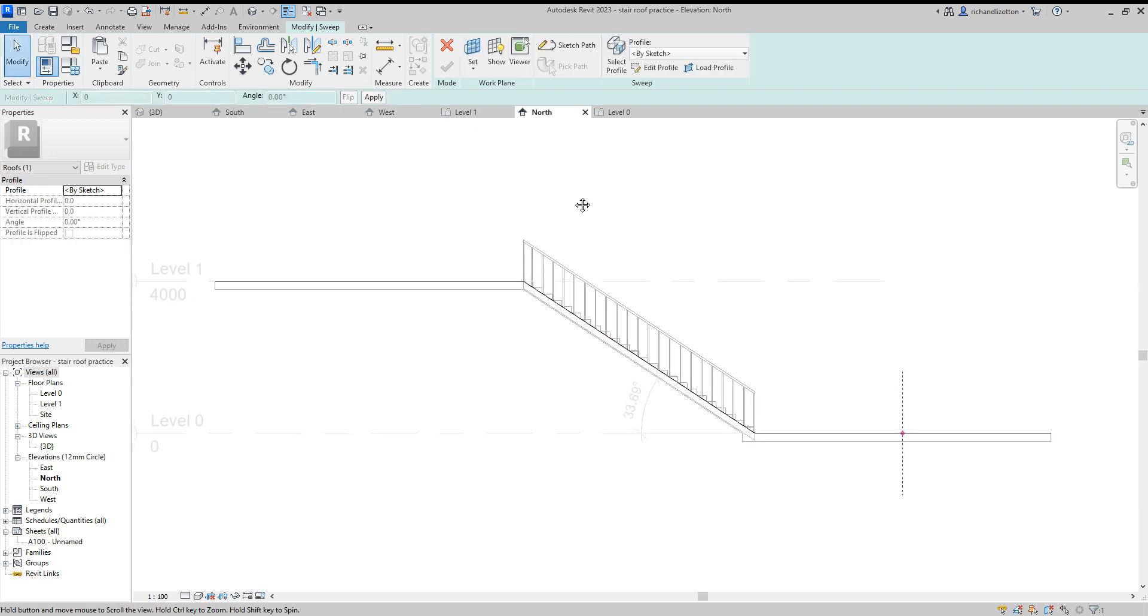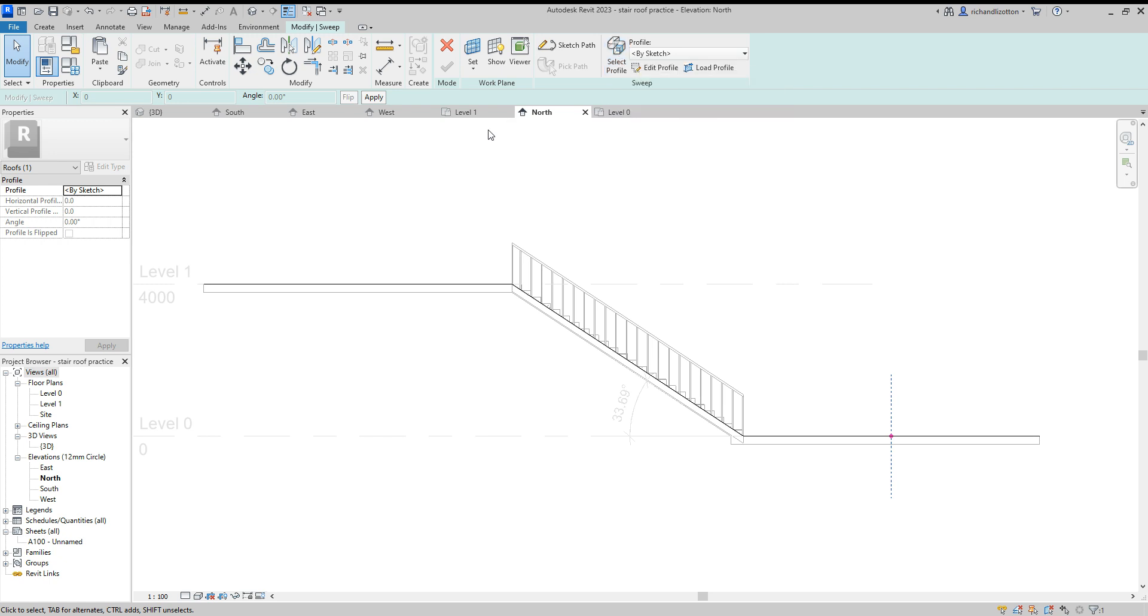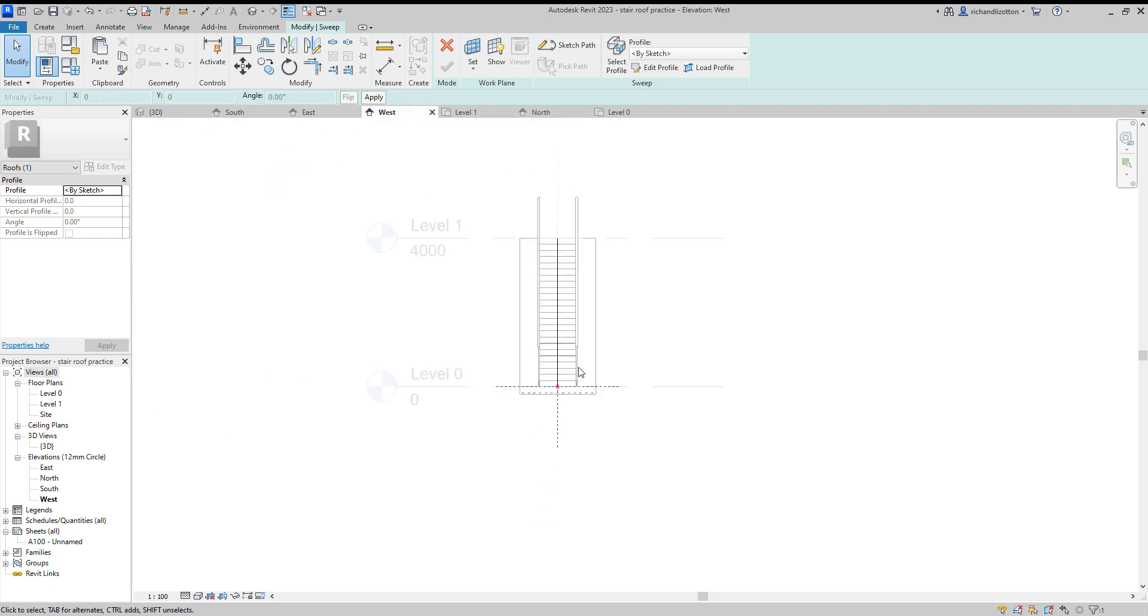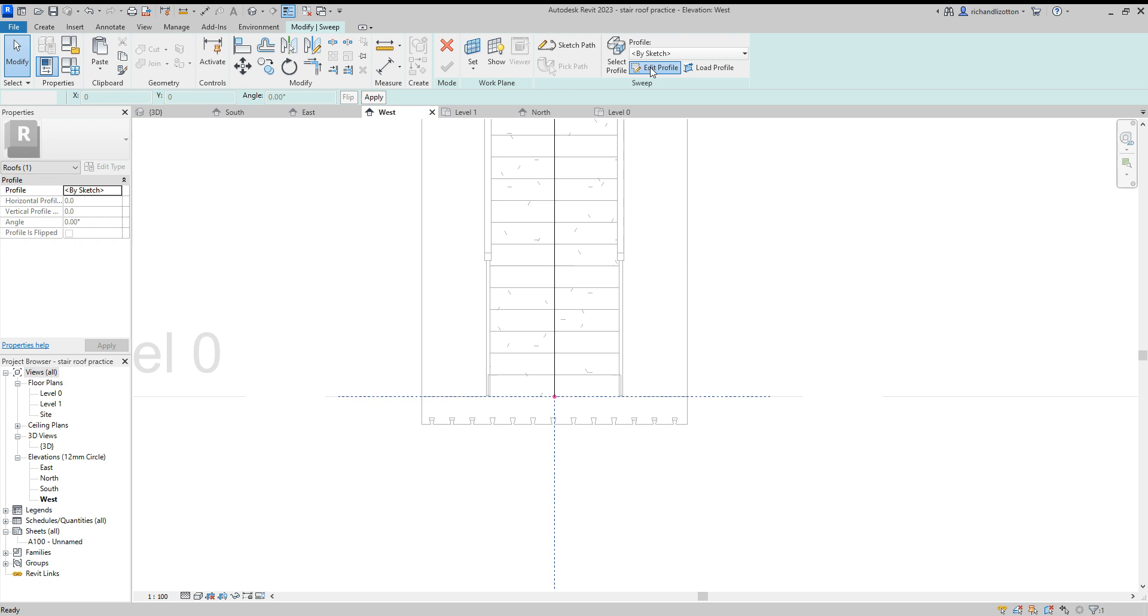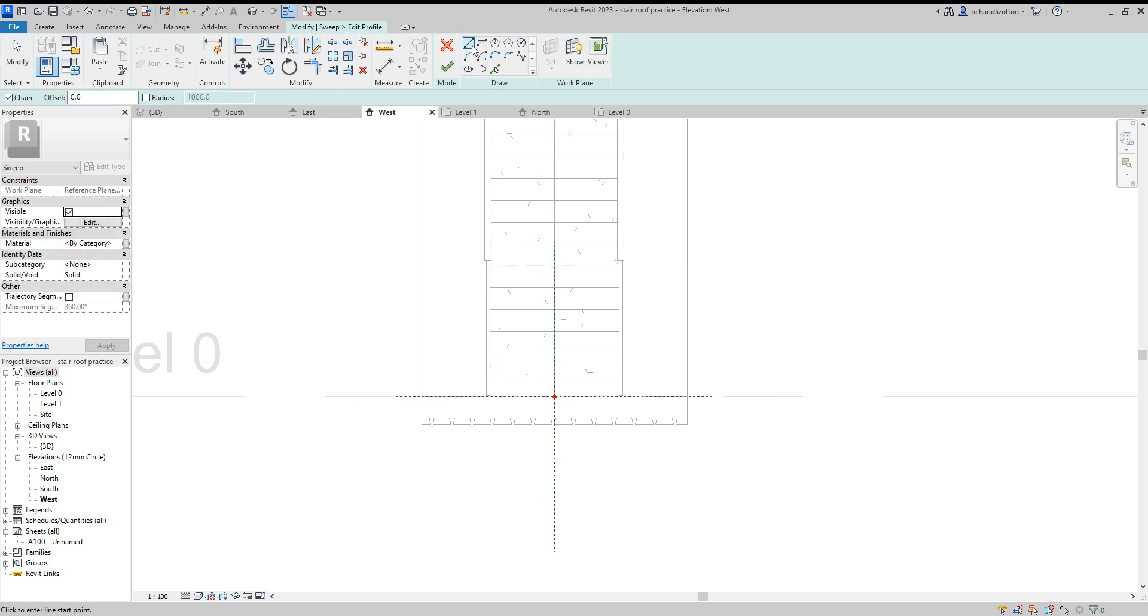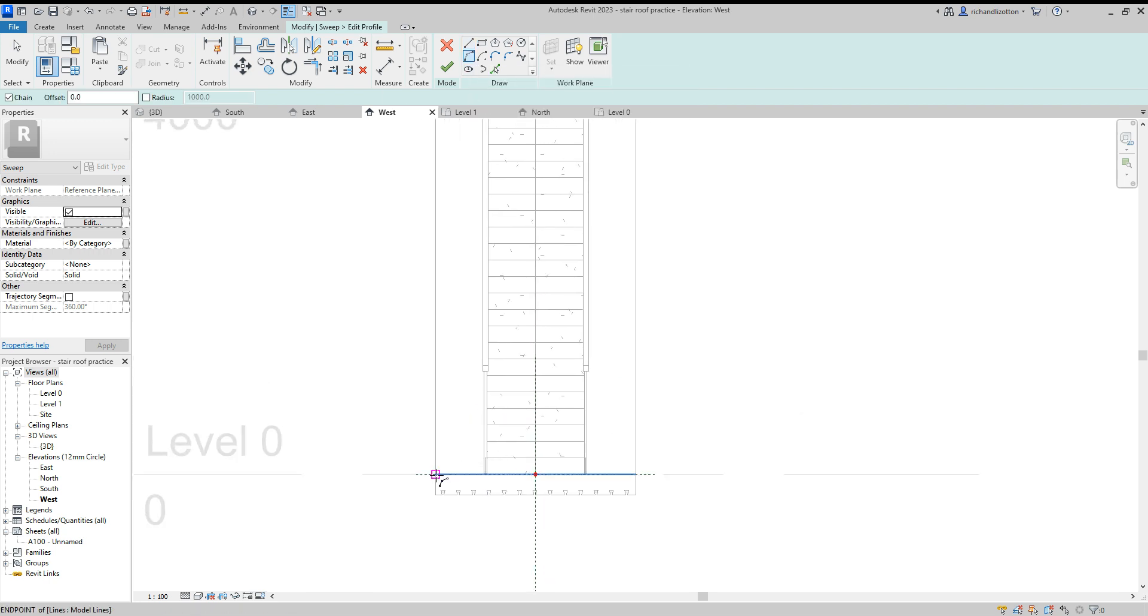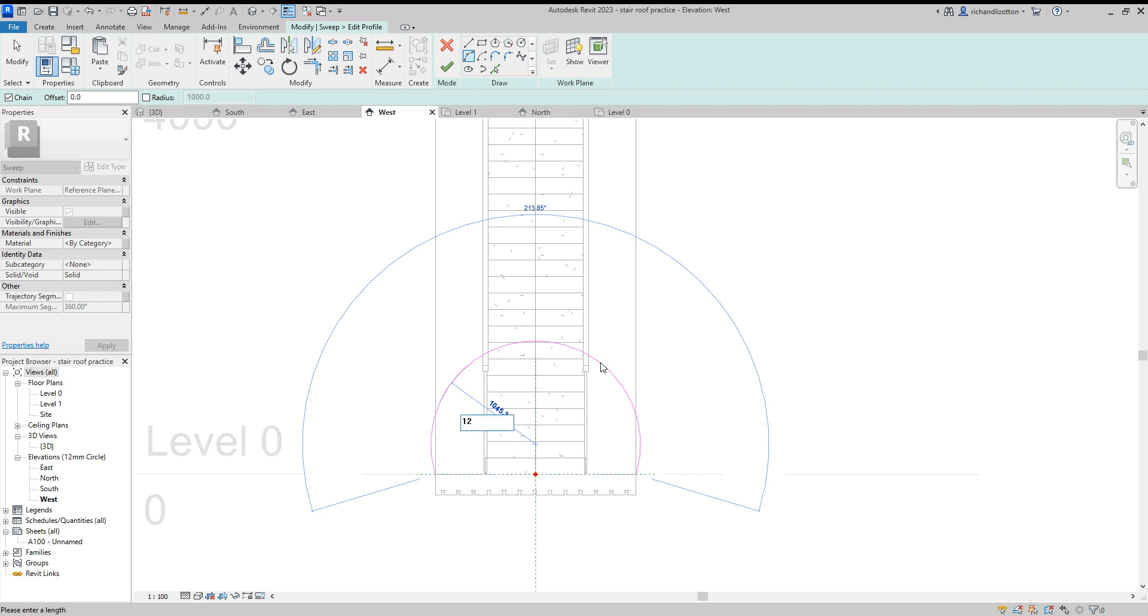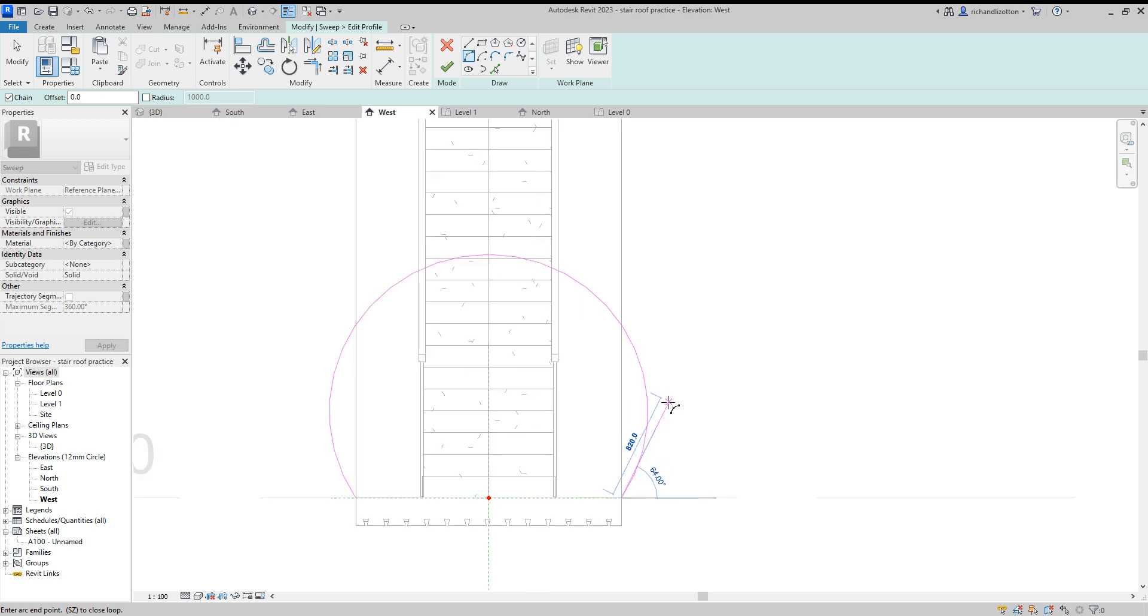So now we need to do the profile. I'm going to do this profile from a different elevation. We want to edit profile and we want to draw our profile. So I'm going to be using the curve. There we go, that looks alright. Our important point with this curve is that it has to be a closed loop.